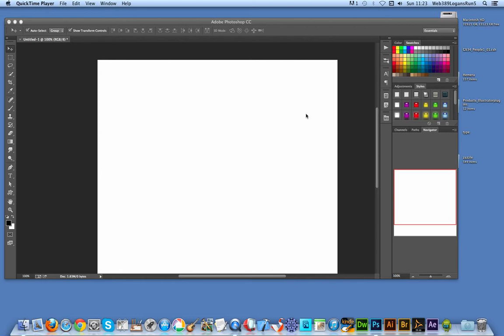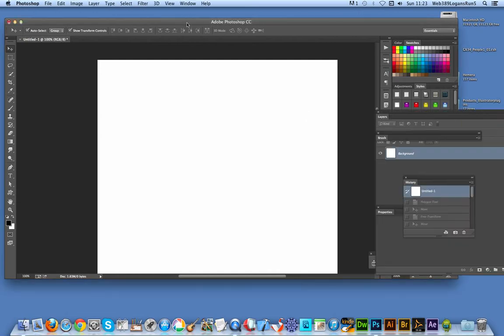I'm going to go over to Photoshop. I'm using Creative Cloud. Same approach for most versions.